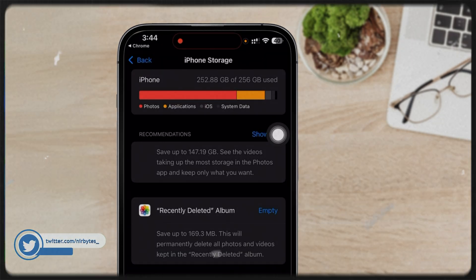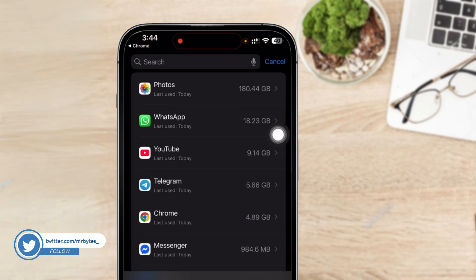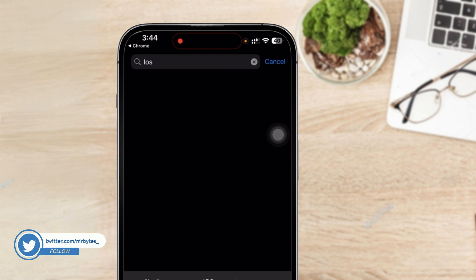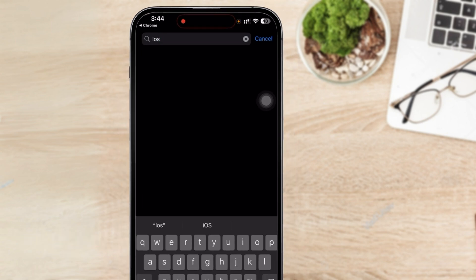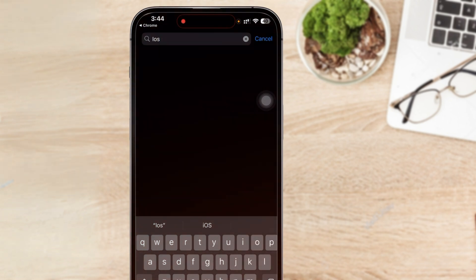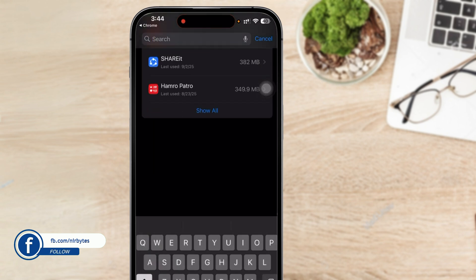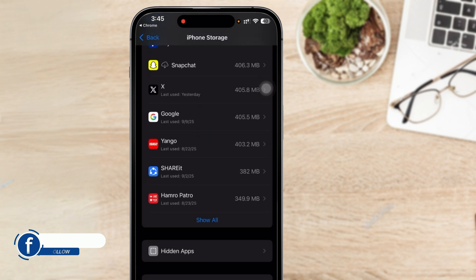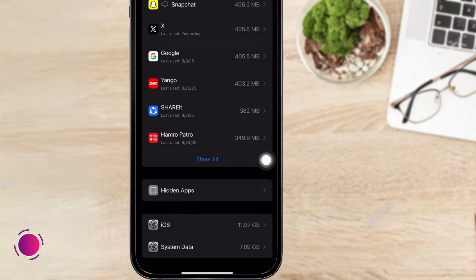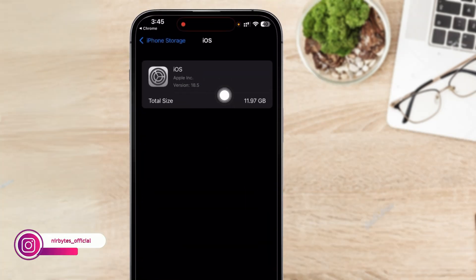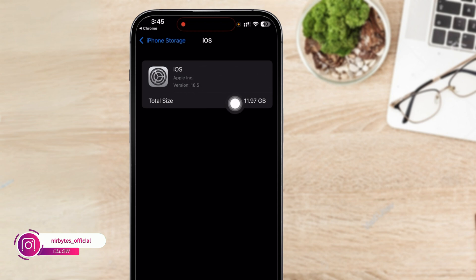In your iPhone storage, you can find the iOS 26 beta. In my case, I have not updated my iPhone to iOS 26, so it's not showing here. In your case, it will show up and you can easily remove the iOS 26 from there. You can see in my case it's showing 18.5.